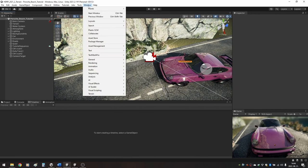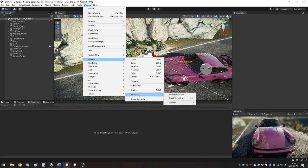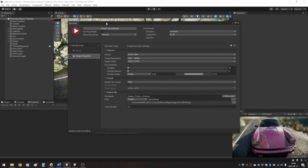Open Window, General, Recorder, Recorder Window. Select Image Sequence. If you do not see it, click on Add Recorder, Create One.